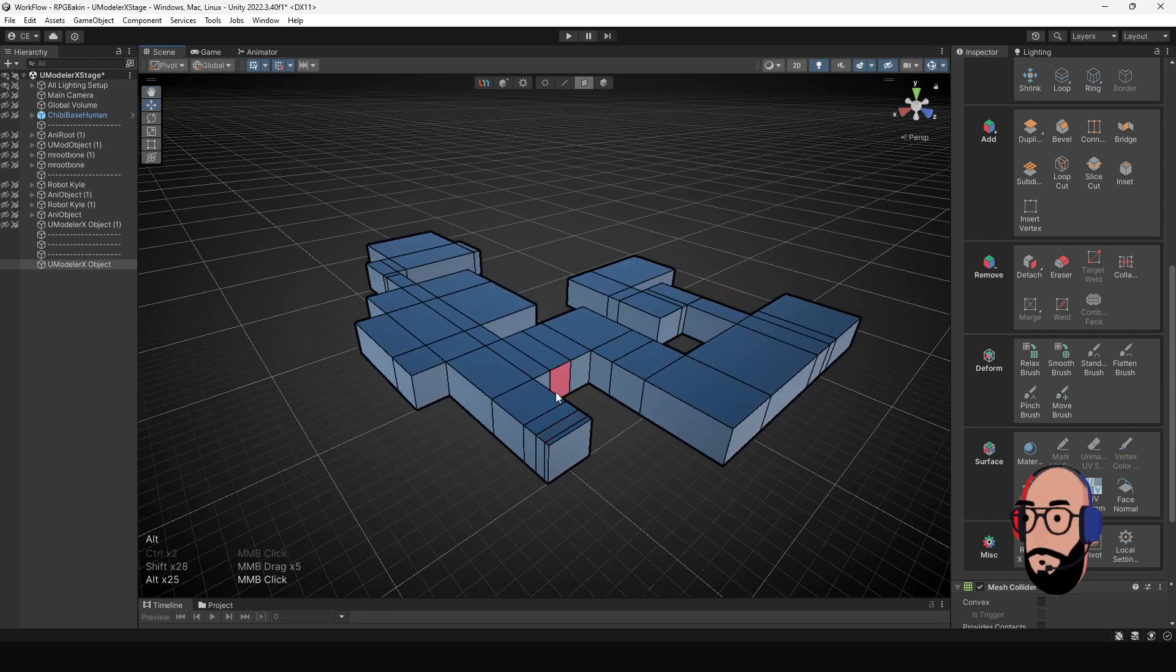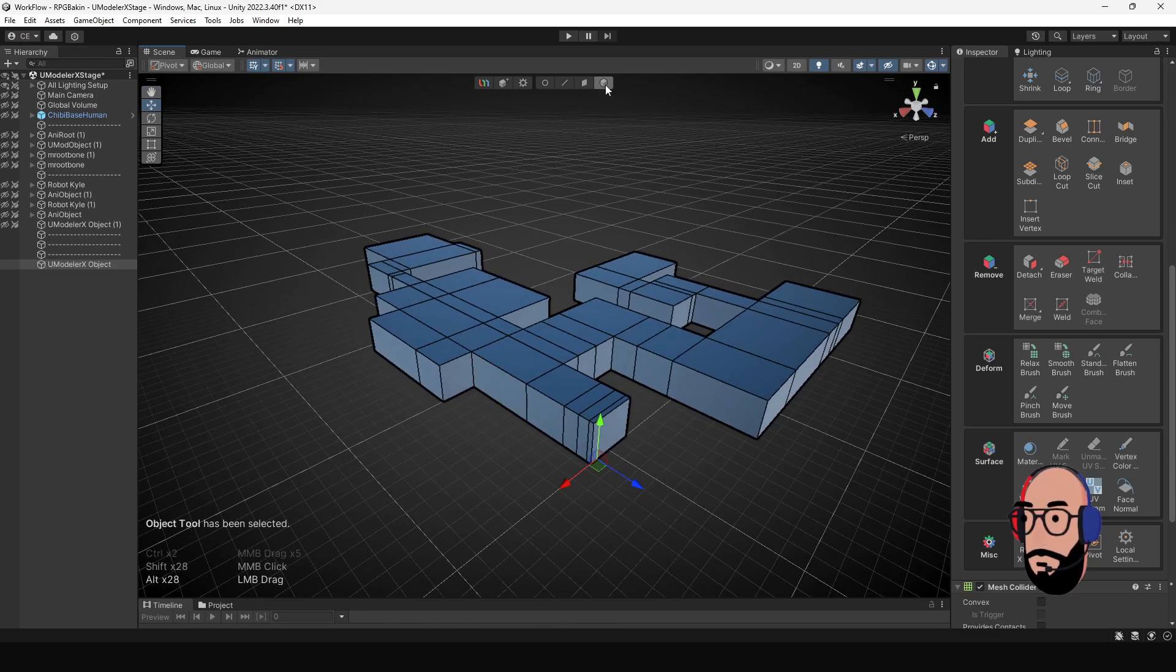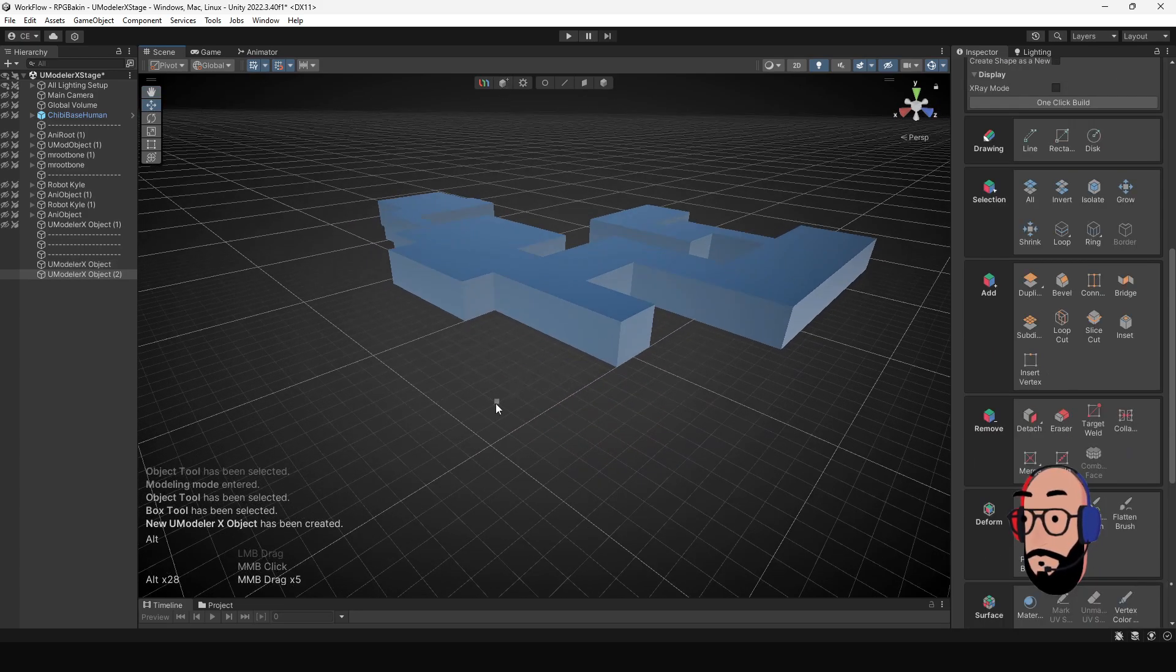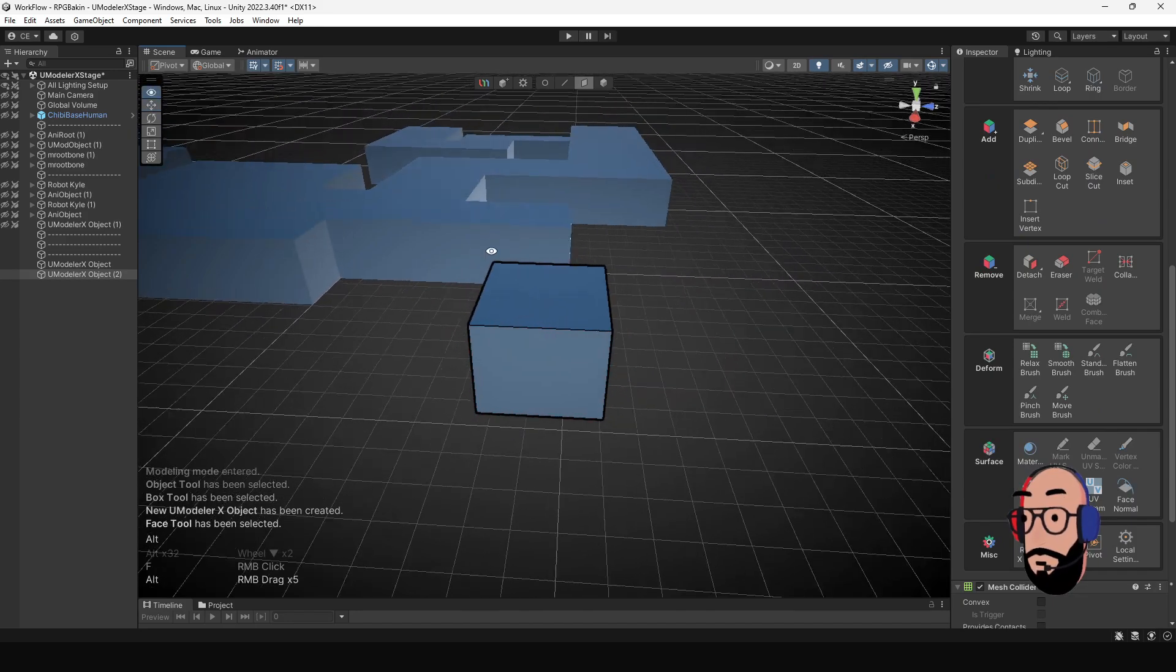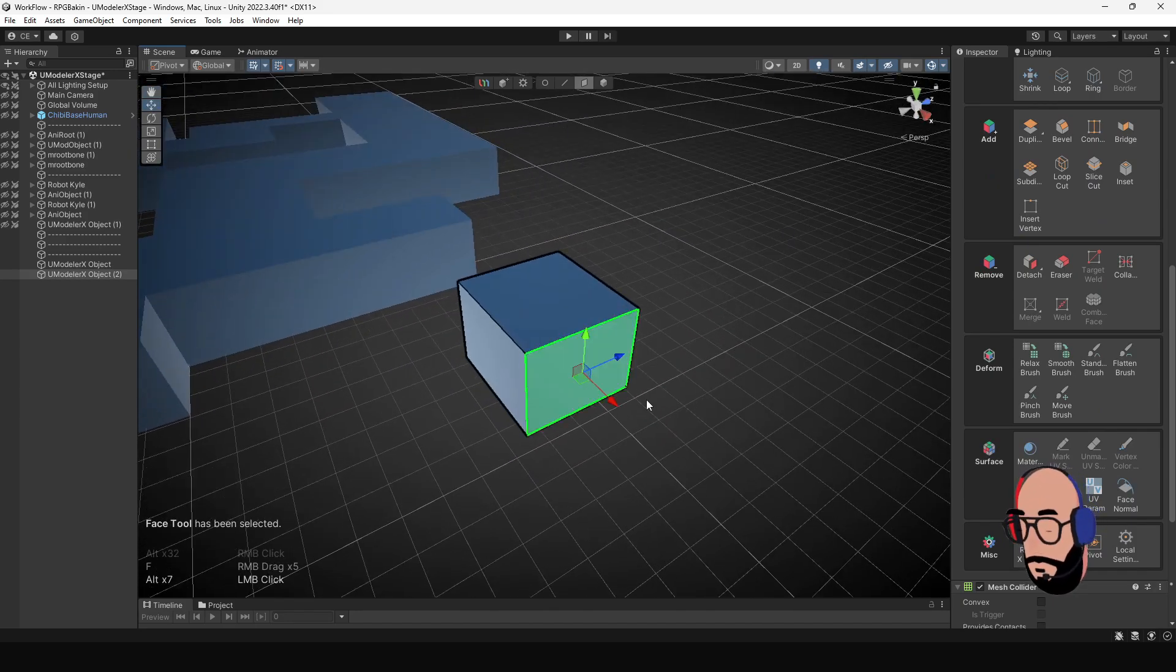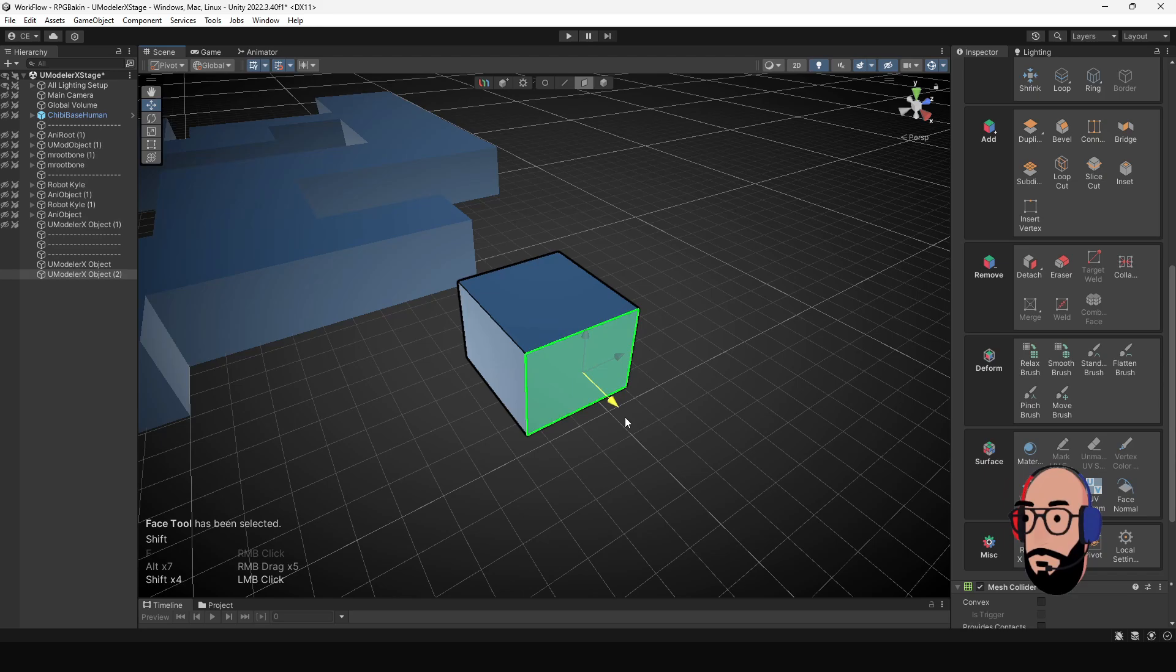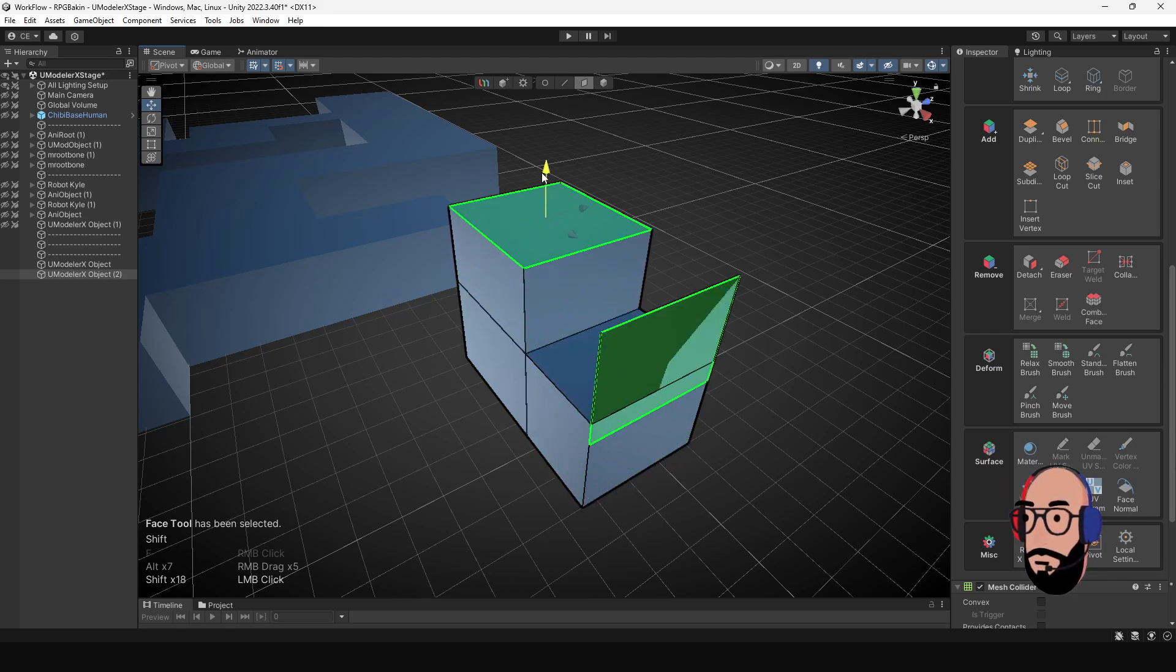All right, so right here I've already modeled out something and ultimately what I did was create a cube. Once you have your cube, all you have to do is use the extrude tool. You can use the extrude tool by holding down the shift key and pulling on a face in any particular direction.